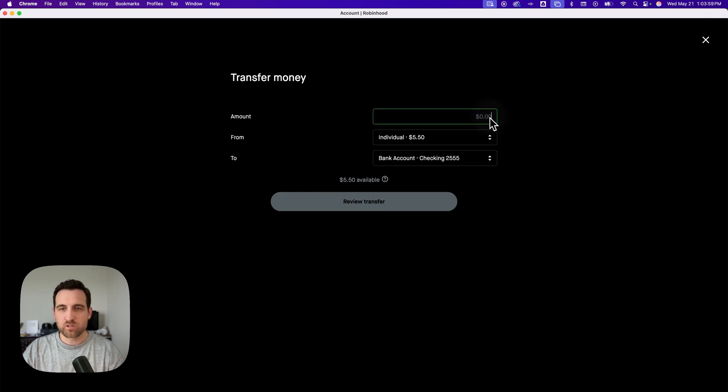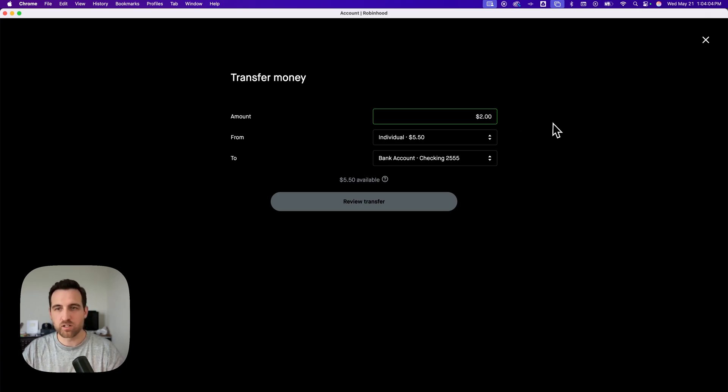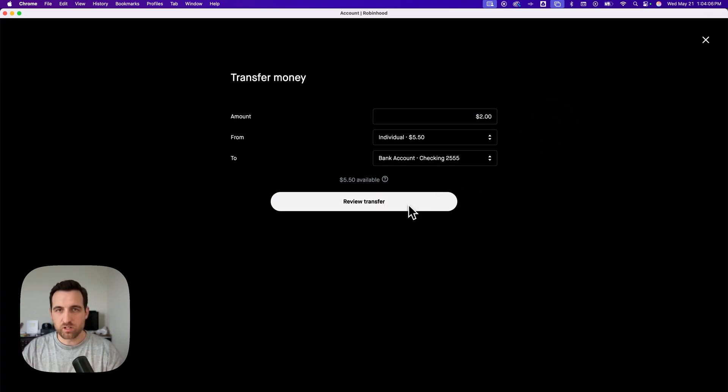Now I'm going to select an amount to instant transfer. Maybe I want to transfer $2. And so I'm going to review that transfer.